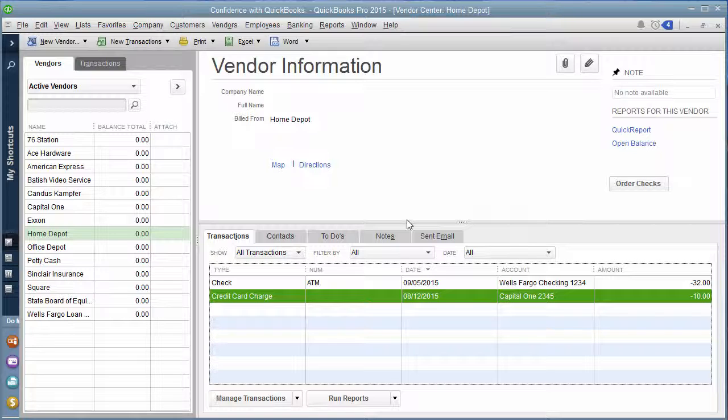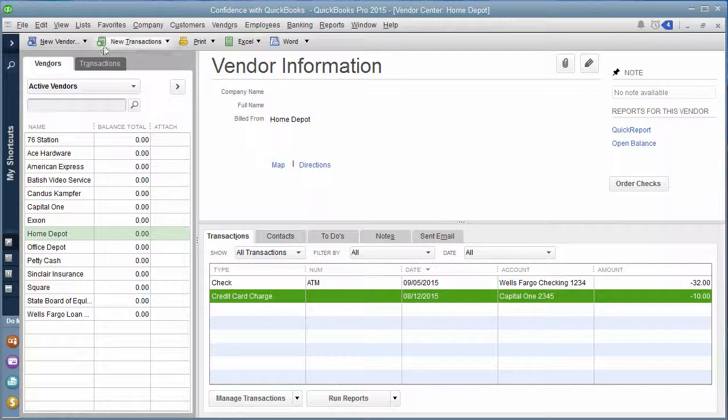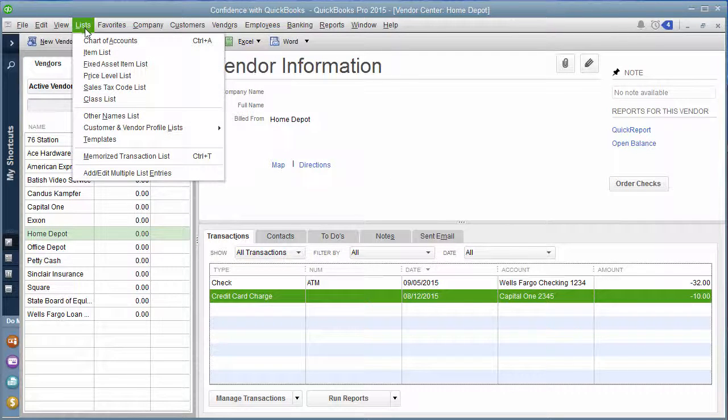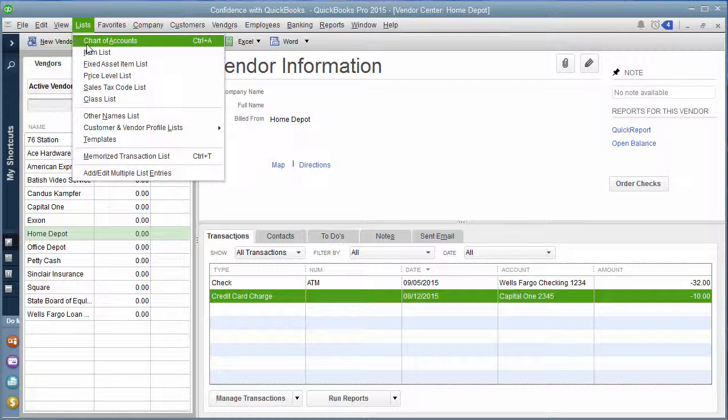She was also talking about inside of the register, so let's go into the chart of accounts, and I'll show you inside the credit card what it also looks like.